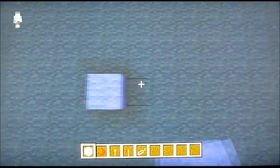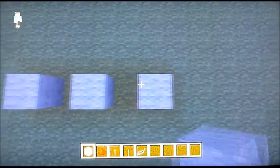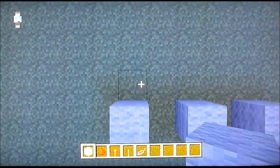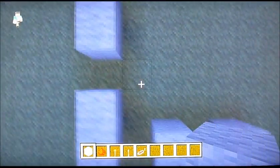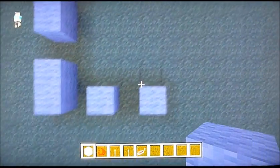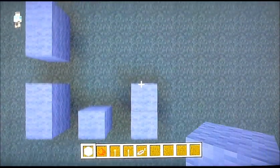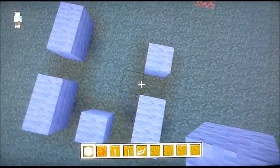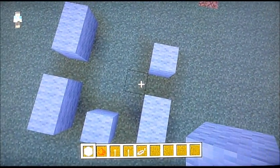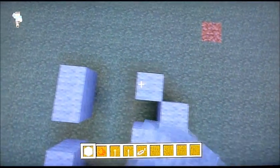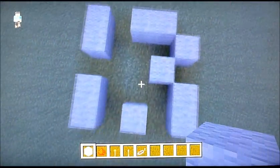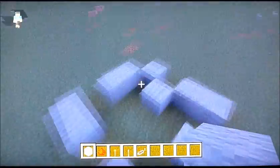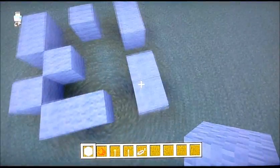So what you want to do is 3 blocks like this, and replace 2 like that, and you want to replace it like that, and then 1 on the inside like that. So that's how it should look from above, without any redstone on it.